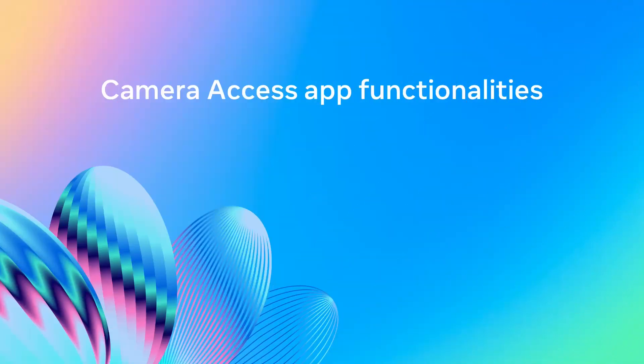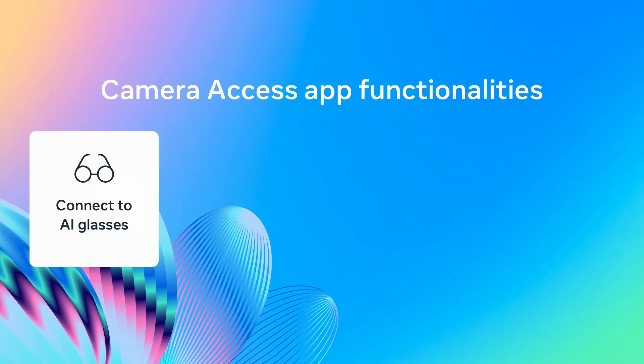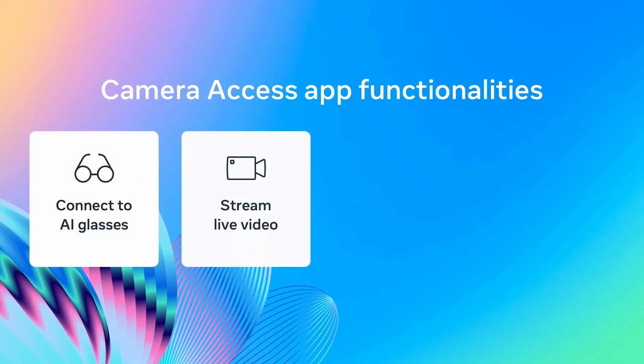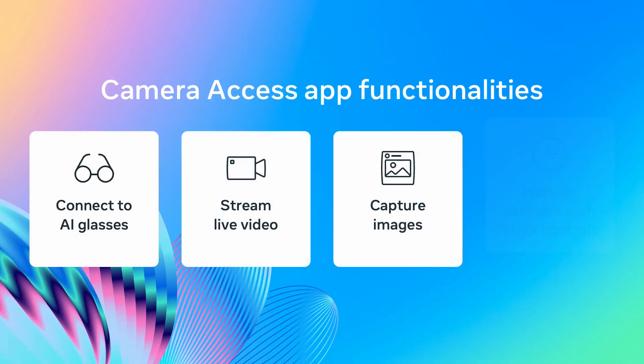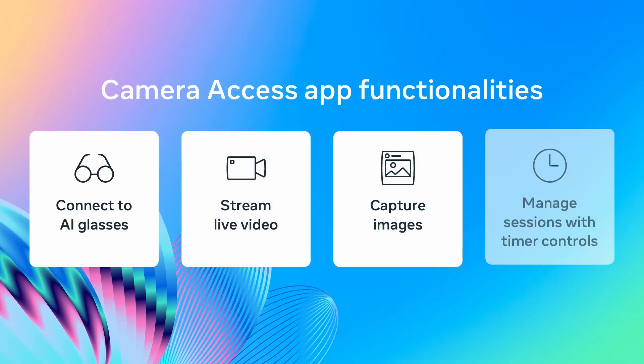This sample app will demonstrate the toolkit's core functionalities, including managing the connection state of the app with the glasses, video streaming, capturing images, and timer-based session management, all from a very simple, intuitive interface.